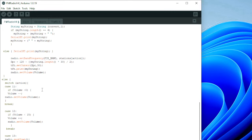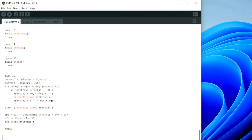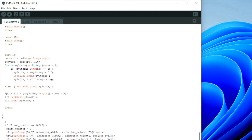If the value is greater than 10, it's either volume up or down, seek up or down, or switch off. When you press the scan button, after seeking it prints out the frequency of the station it has found.